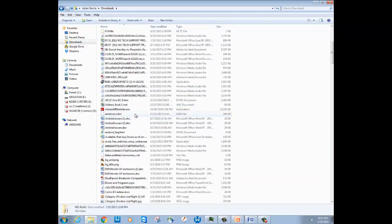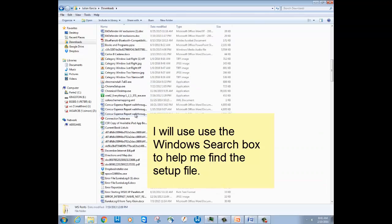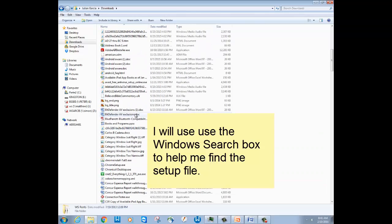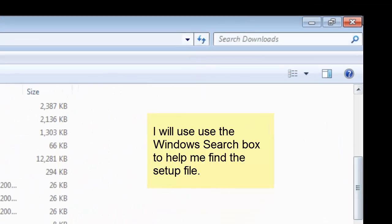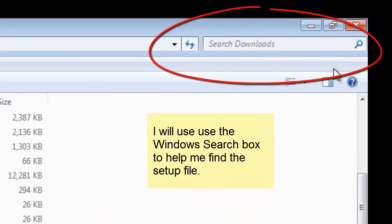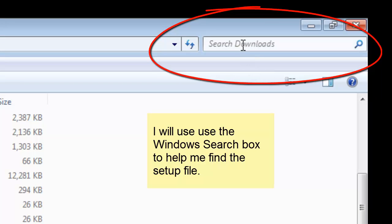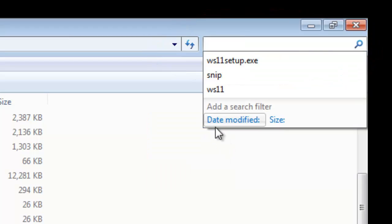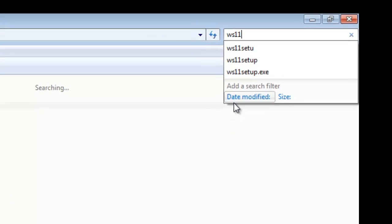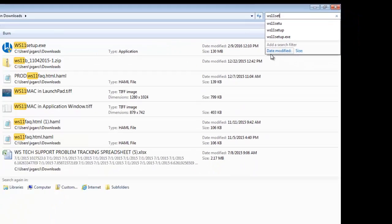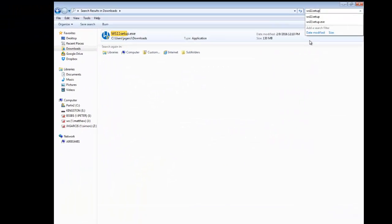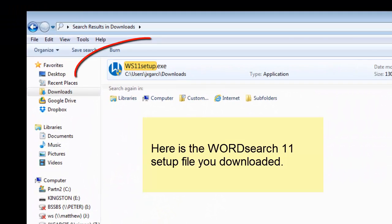Since I have a lot of files, I'll use the Windows search box in the upper right-hand corner to help me find the WordSearch setup file. I'll just click inside there, type in WS11 setup, and here it is over on the left.